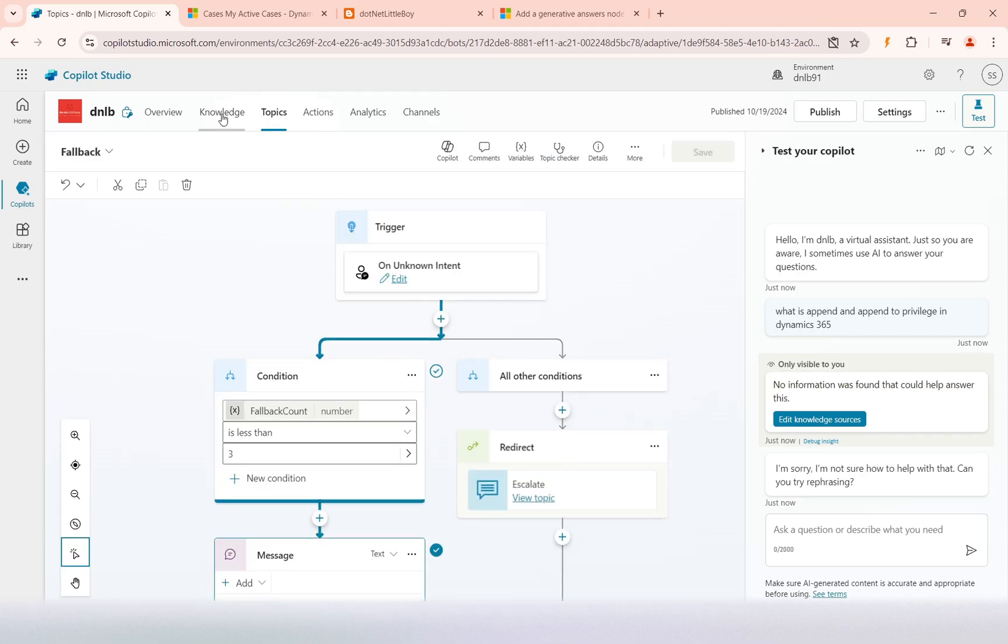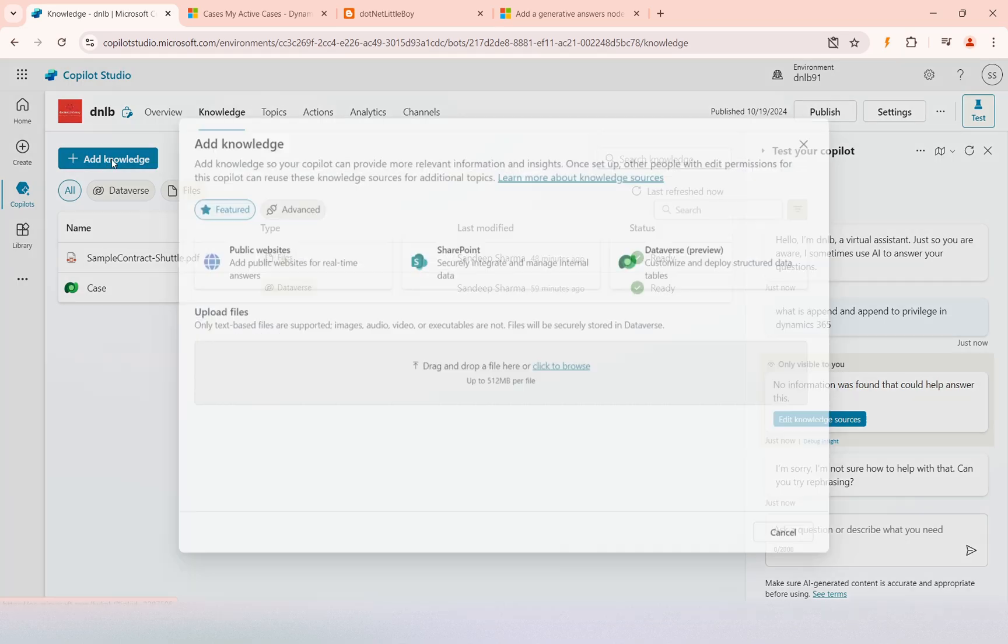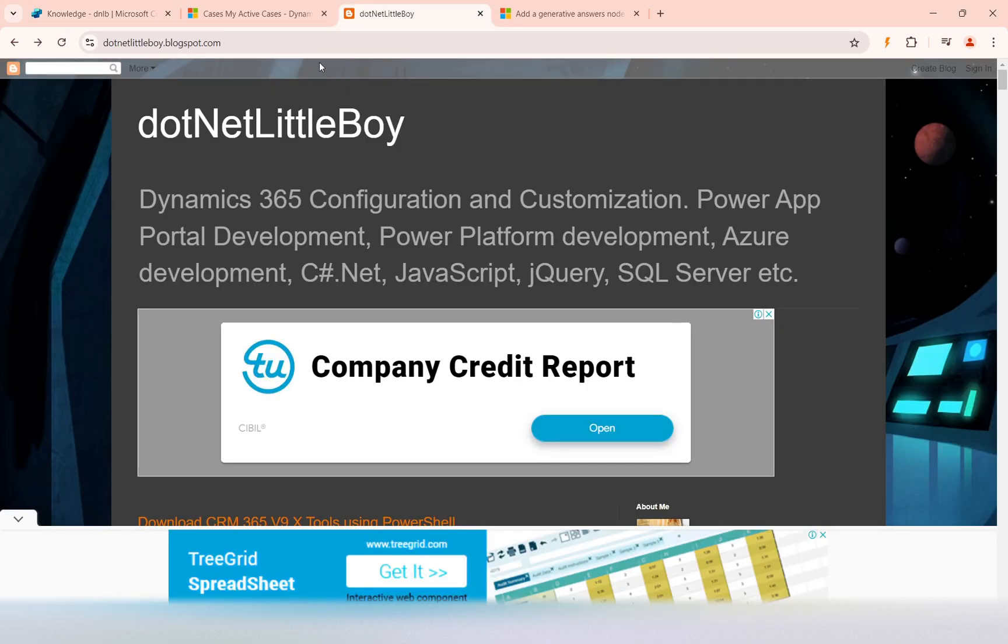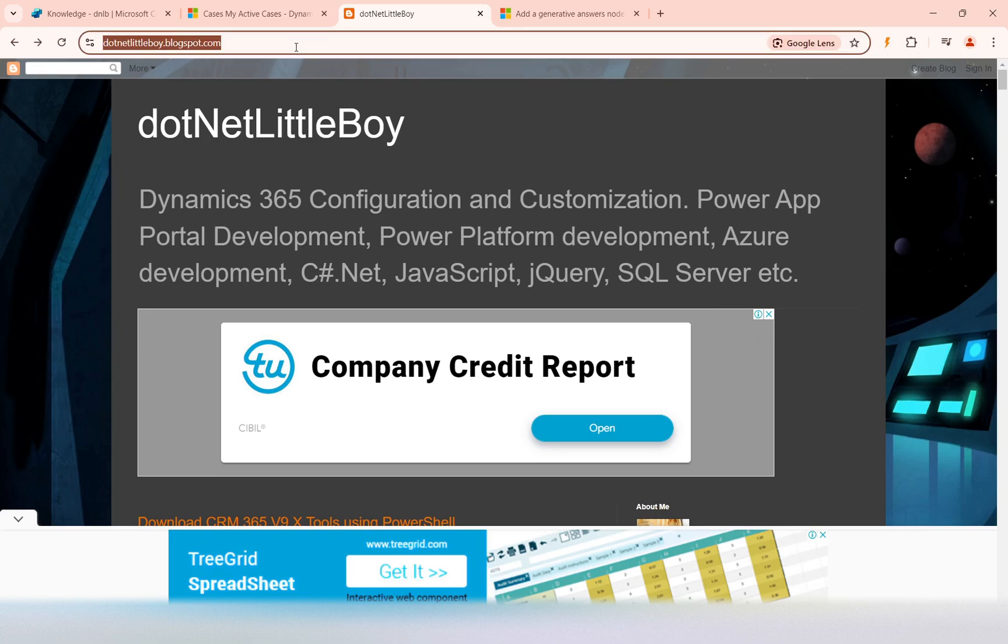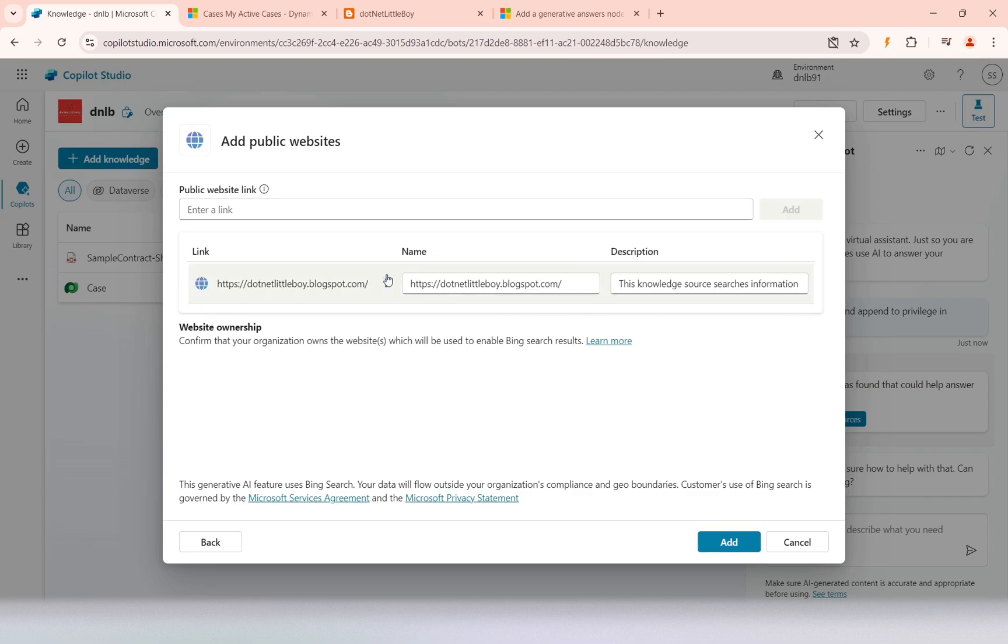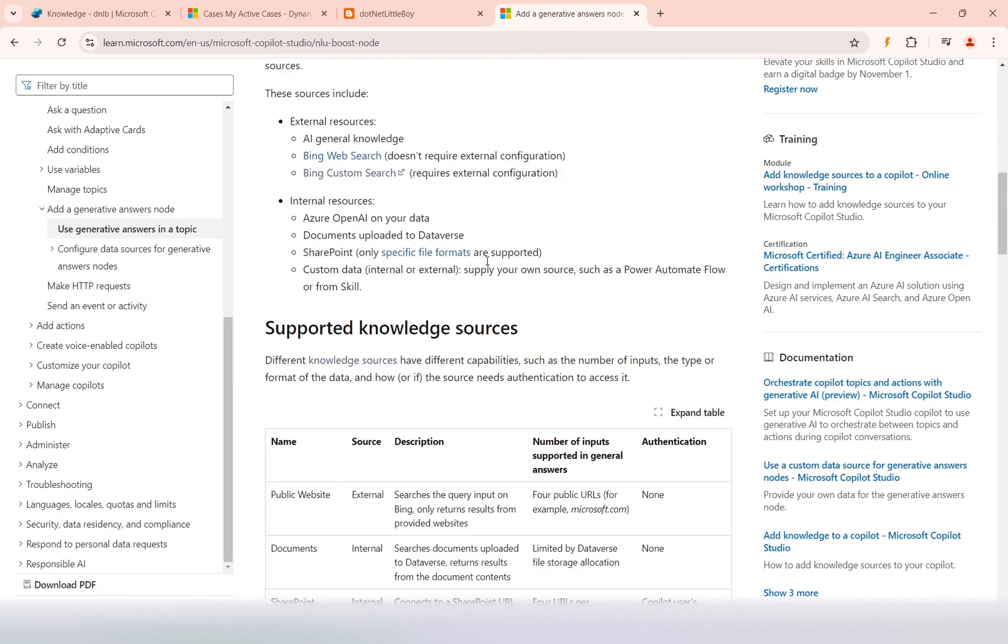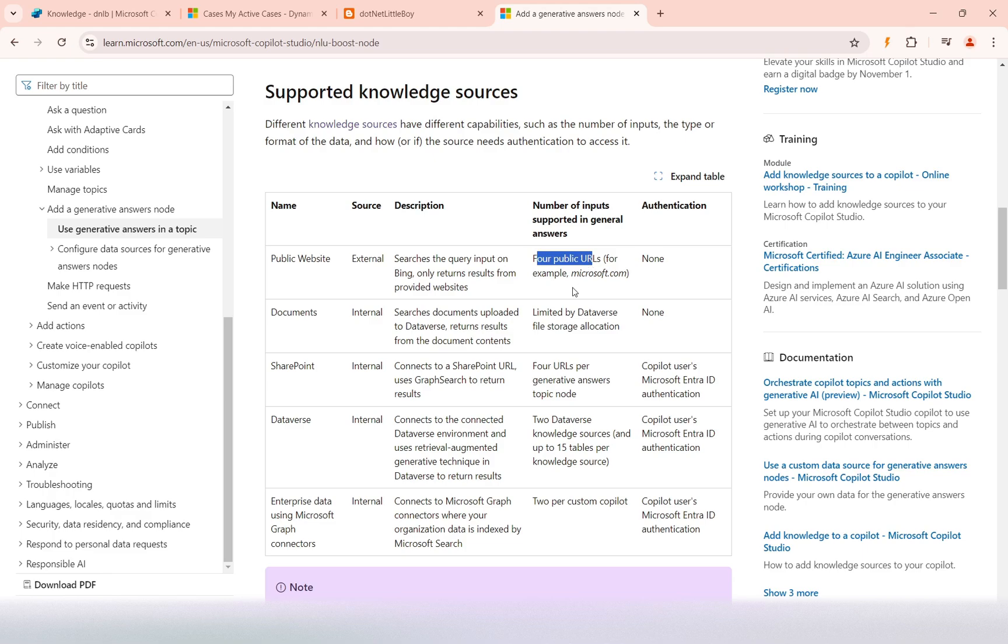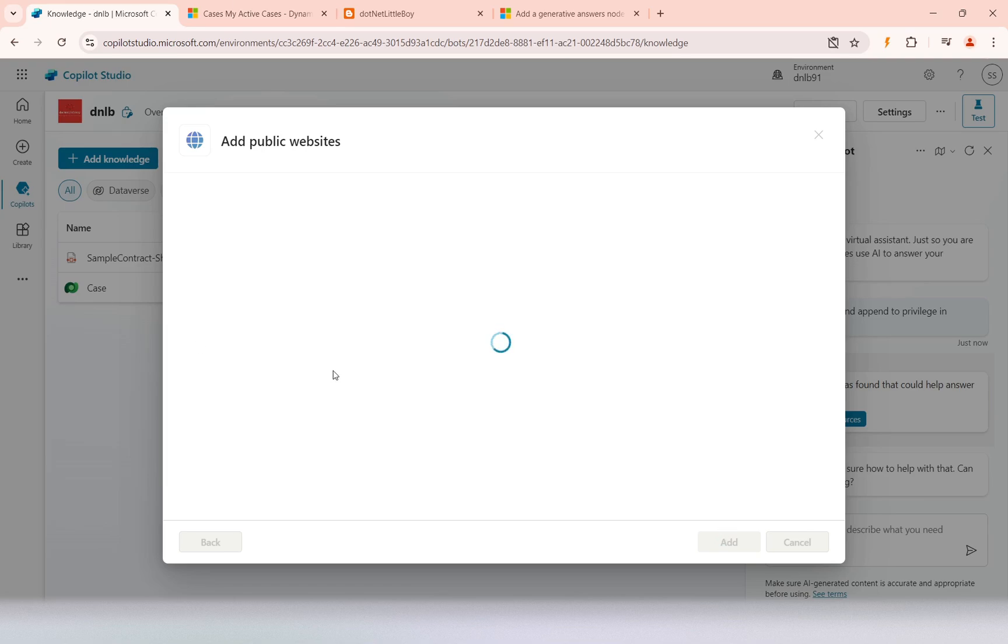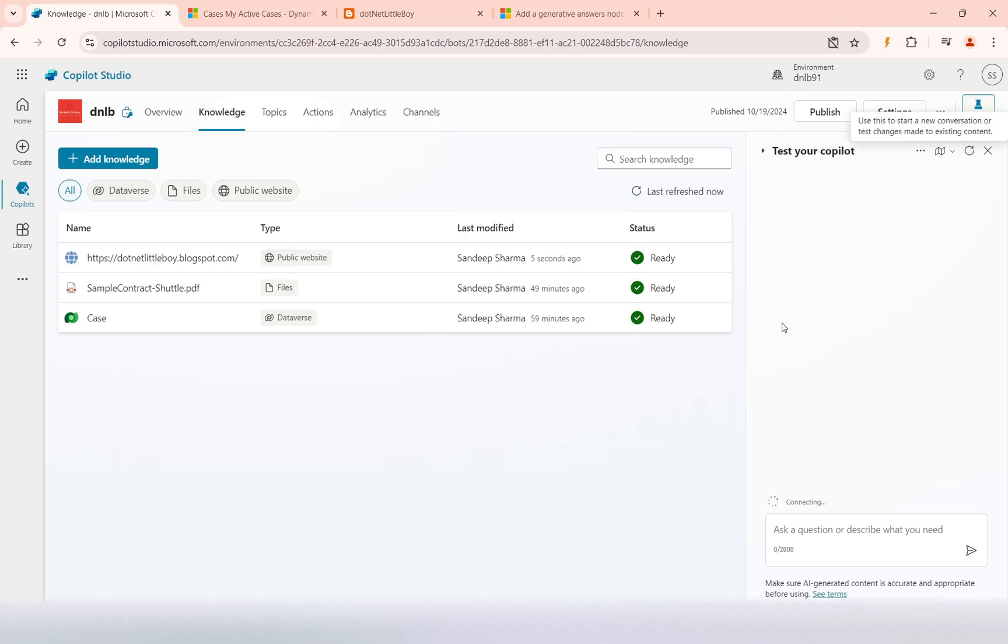To get the output, we can add this knowledge source. I will select the public website and add this URL. You can add four different public website URLs as you can see from this table. It searches the queries on Bing. I have added one of these site URLs and I will add it to this knowledge source. It is added and ready to use. I'll just refresh it.